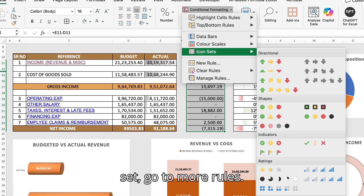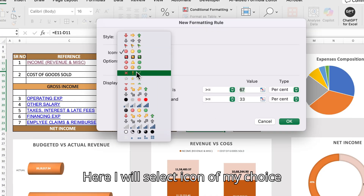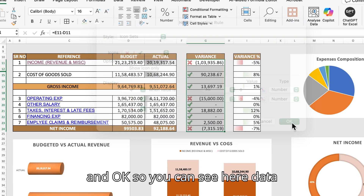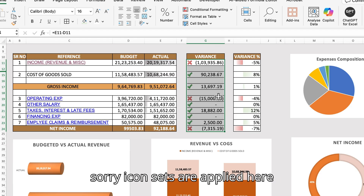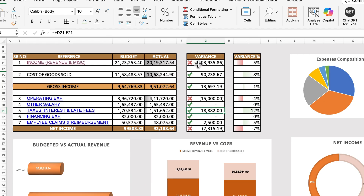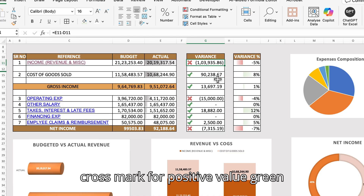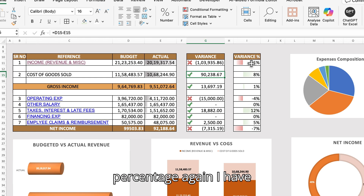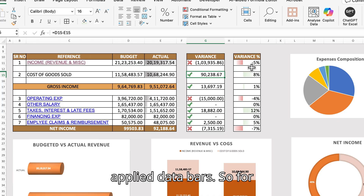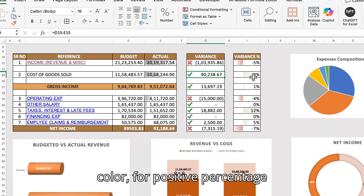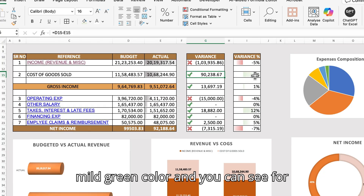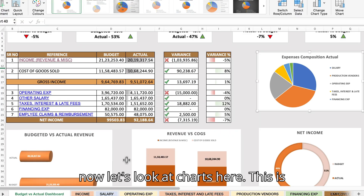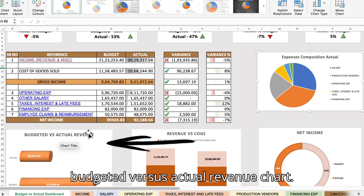For the variance amount column, I applied icon sets. Go to Conditional Formatting, select Icon Set, then More Rules to choose the icon of your choice and set the type to Number. Negative values show a red cross mark and positive values show a green check mark. For the variance percentage column, I applied data bars — mild red for negative, mild green for positive — and negative values show the bar going in the opposite direction.